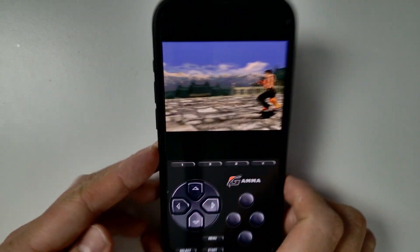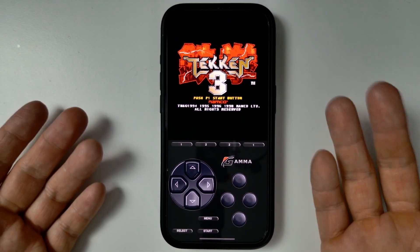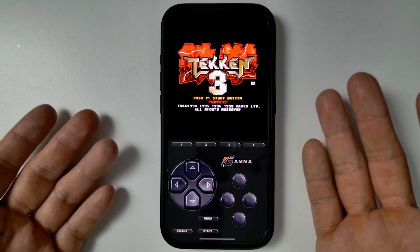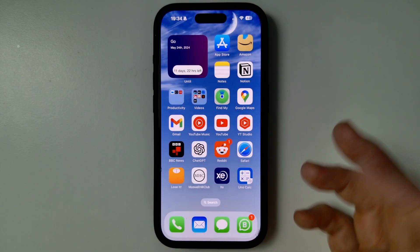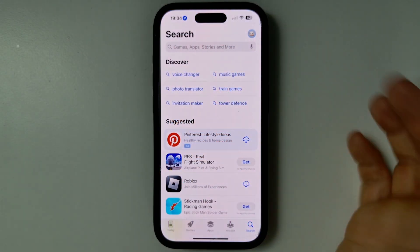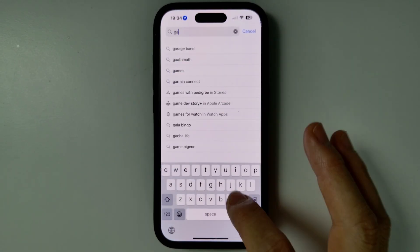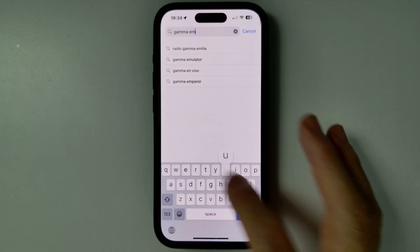This is basically the very first PlayStation 1 emulator available on this particular platform, and no jailbreak is required. It's going to be very straightforward and I'm going to show you how to do that today. So the first thing I want to do is tap on the App Store icon, and then I'm going to do a search for Gamma Emulator.